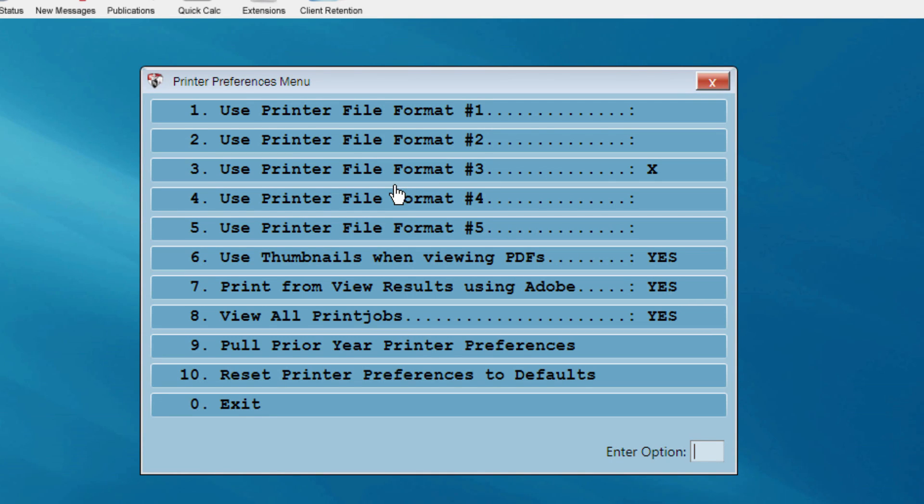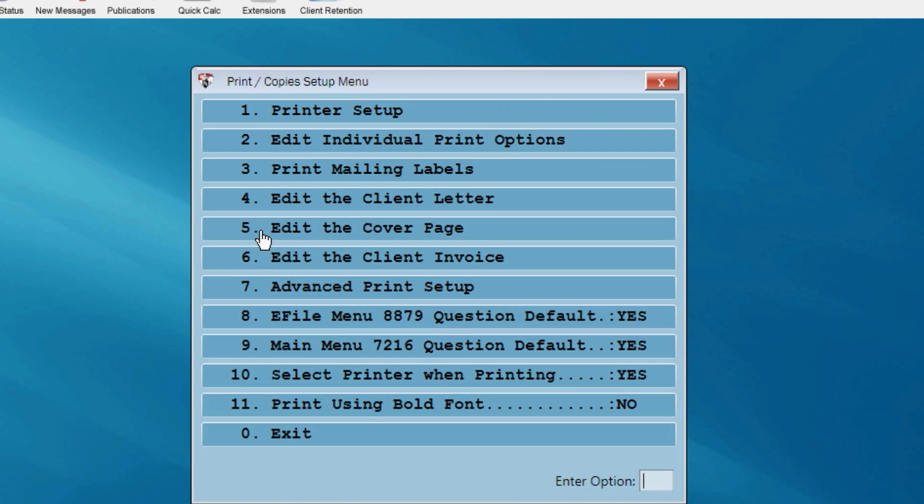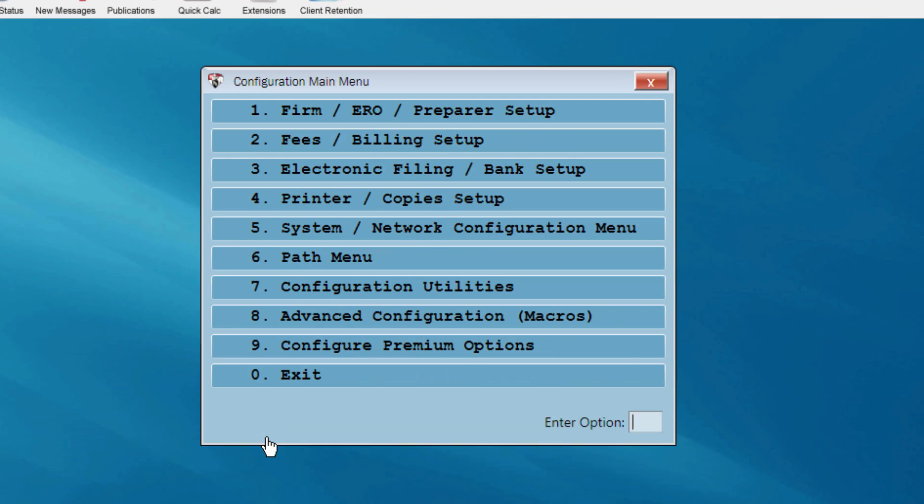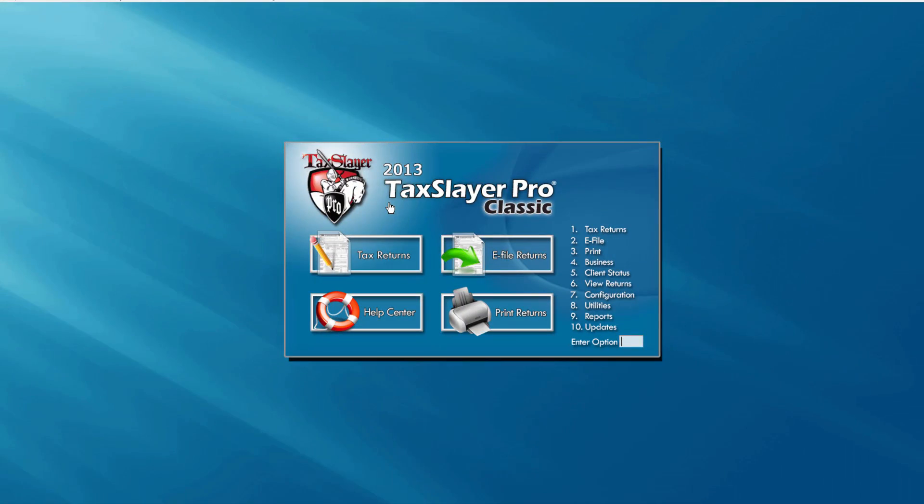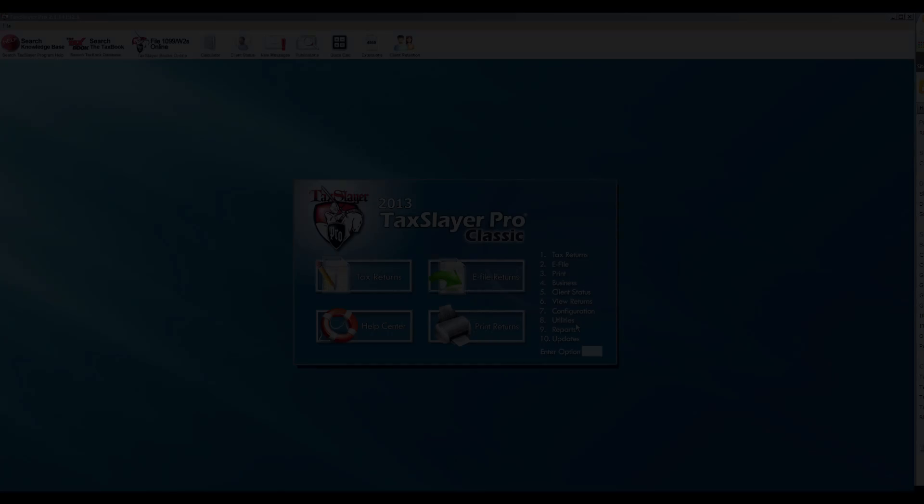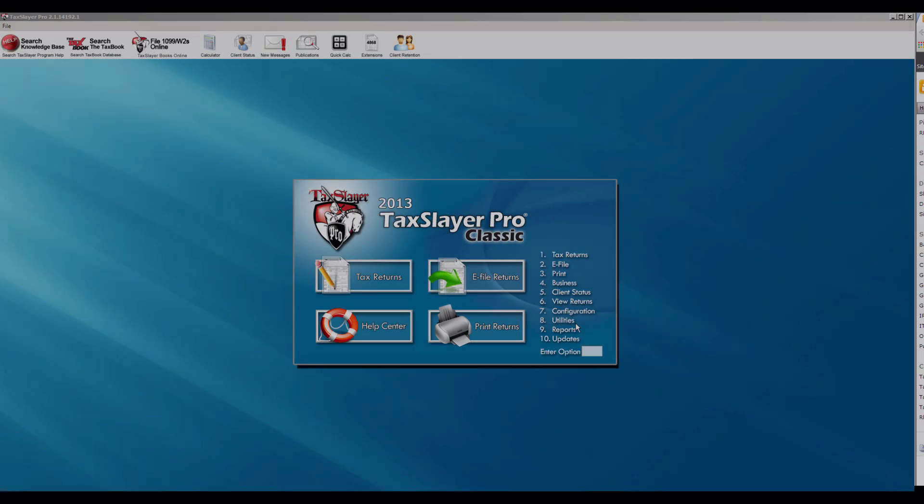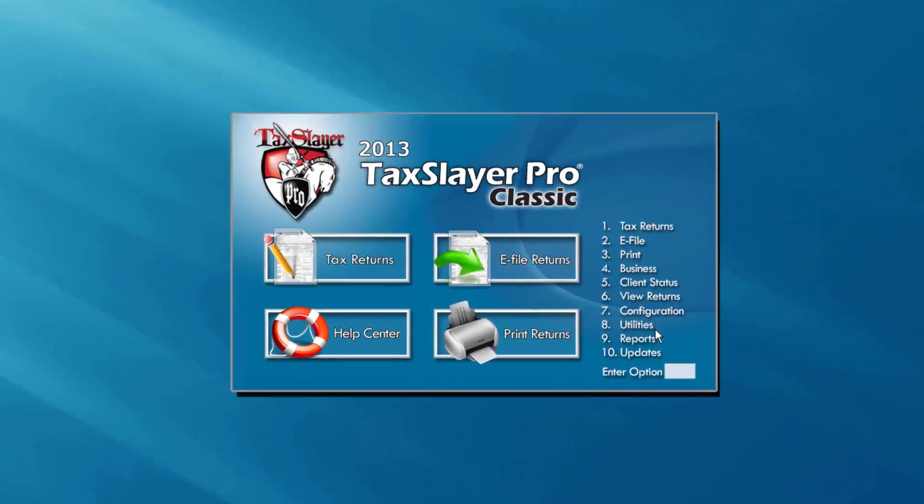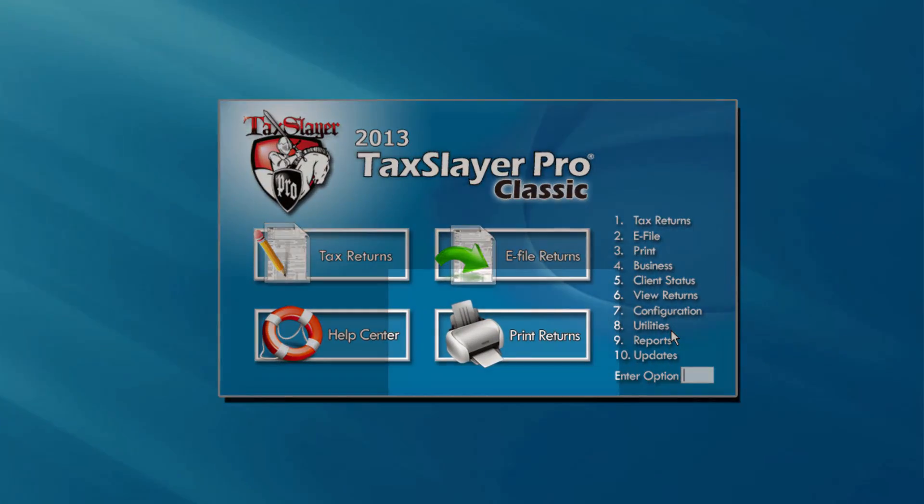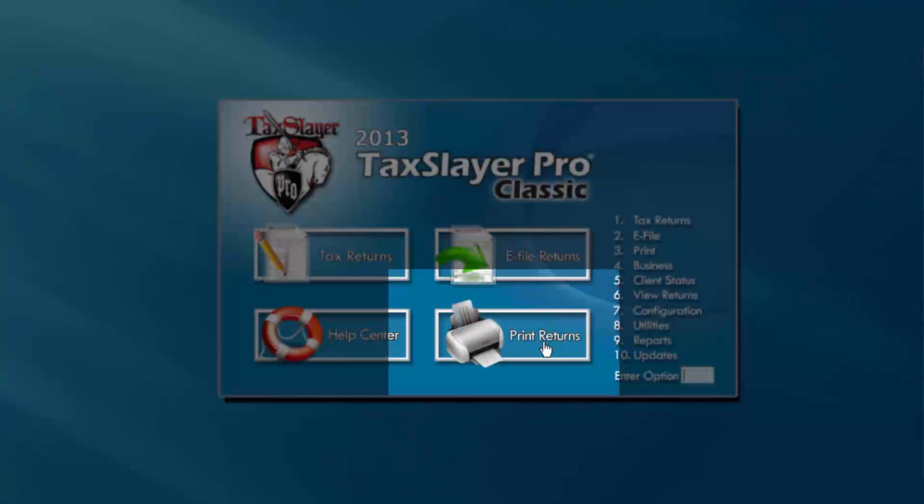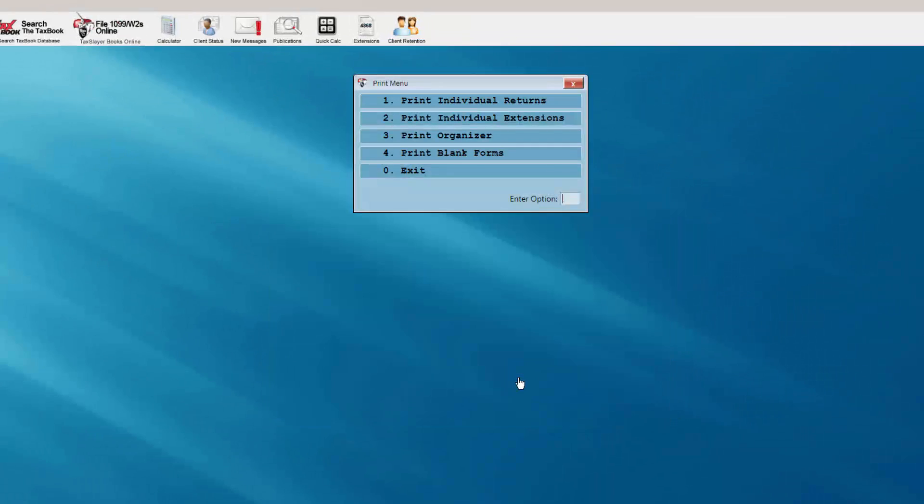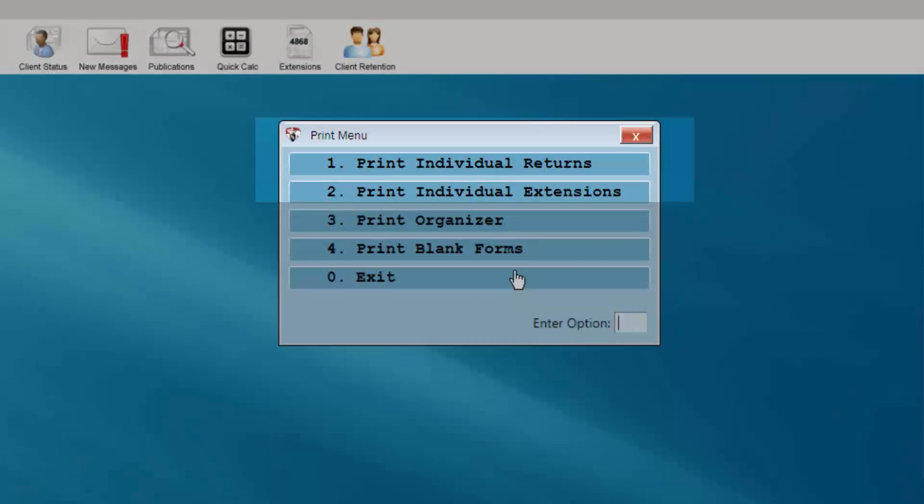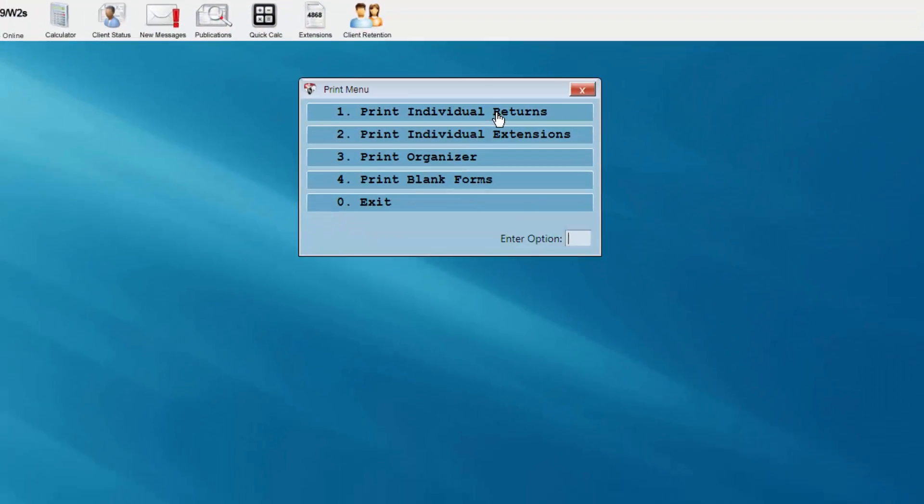After your configuration is set, return to the main menu of the tax program. The most common way to print a return is through the print menu. To do this, select the Print Returns button from the TaxLayer Pro main menu and choose Print Individual Returns.